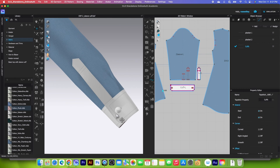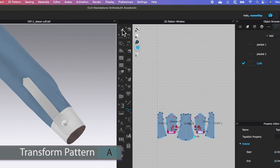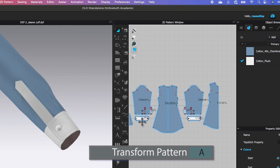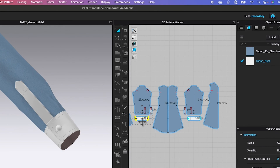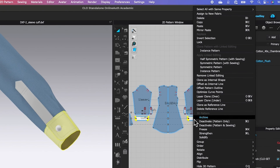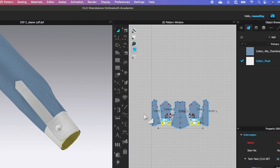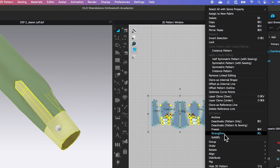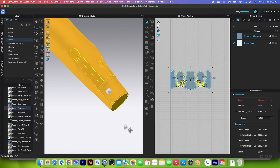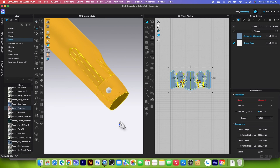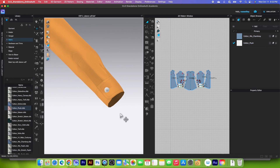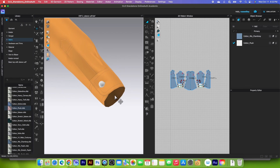To create facing I will switch to the transform pattern tool, click on this cuff, press shift and click on this one, right click, and select layer clone under. Click right here to place the facing. Before simulating I will strengthen the pattern once again, then press the spacebar to simulate, and press once again to stop.